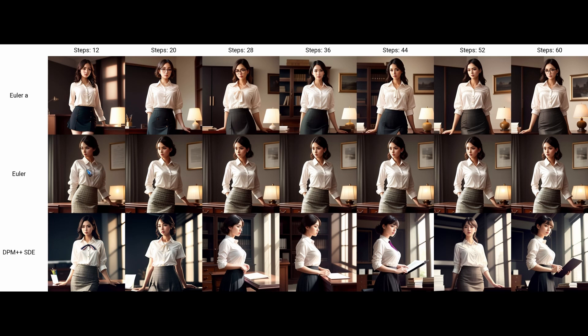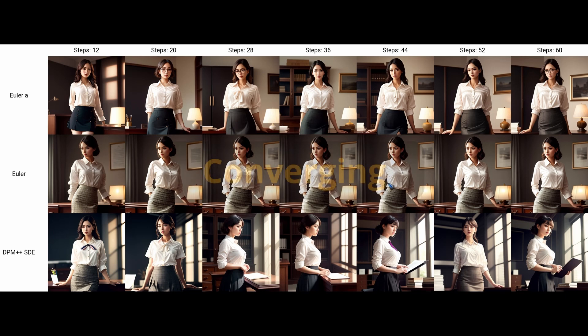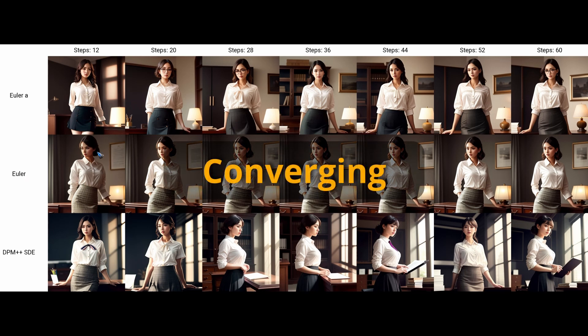What I found out is that some samplers, like Euler, converge to an image that does not change with an increasing number of steps. Already after 9 or 12 steps you have an image, and that image stays roughly the same. This is what we call convergence—this is a converging sampler.